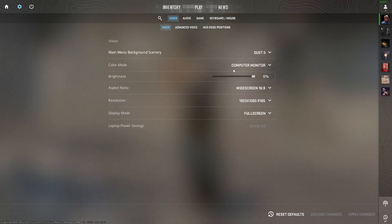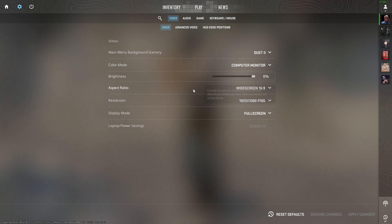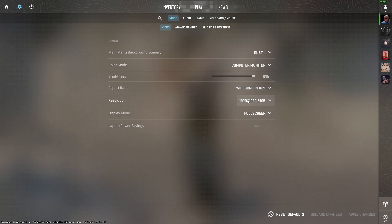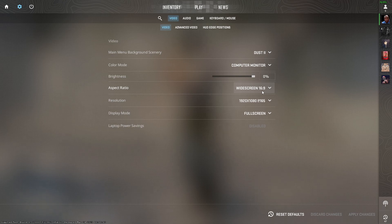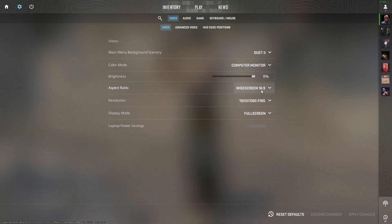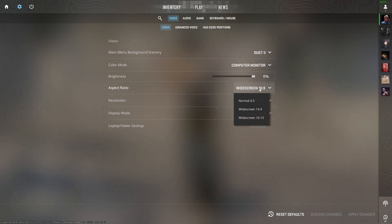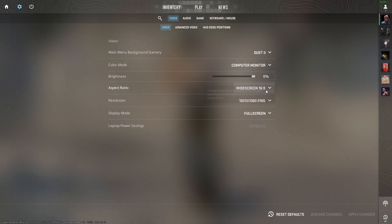Here you can select your resolution. If you have a medium to high-end PC, I would suggest you play on your native resolution. But if you have a lower-end PC, you can lower your resolution for increased performance.